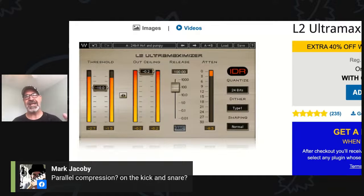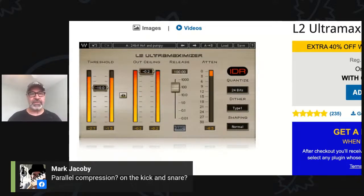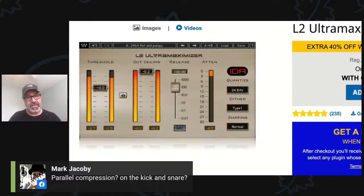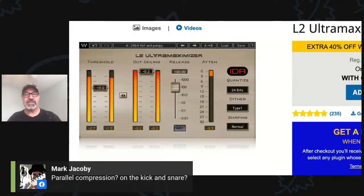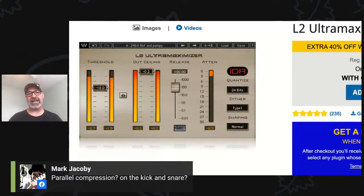Parallel compression is taking a super compressed signal and mixing it with the uncompressed signal. In the last few years, compressor plugins have a mix knob — you can turn it all the way to 100% and get a hundred percent compression, or turn it to 50% and get 50% of the unprocessed and 50% of the really processed signal. I create a track called 'smack' — if you've ever seen any of my tutorials, you'll know I always call it that.